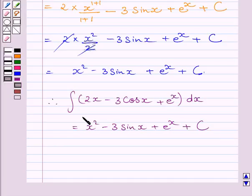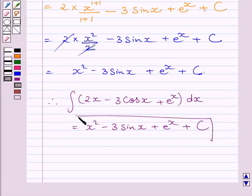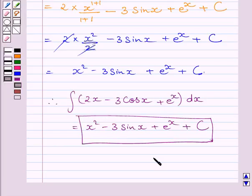Where c is the constant of integration. This is our required answer. This completes the session. Hope you understood the solution. Take care and have a nice day.